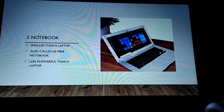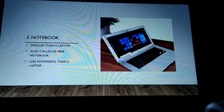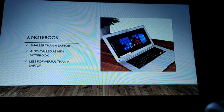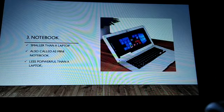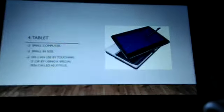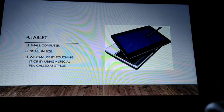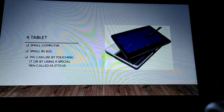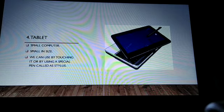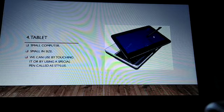The third type is the notebook. This notebook also looks like a laptop, but it is smaller than a laptop and also called a mini notebook. It is less powerful than a laptop. The fourth type is the tablet. It is also called a small computer. We can use it by touching it or by using a special pen called a stylus.